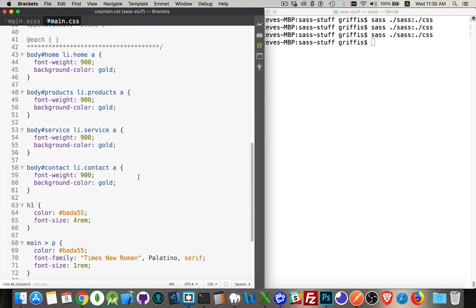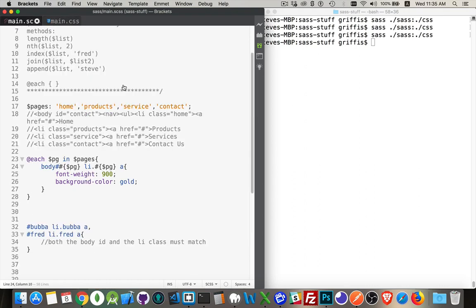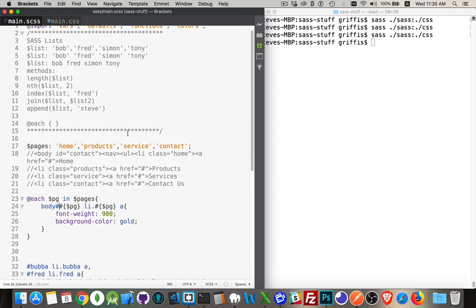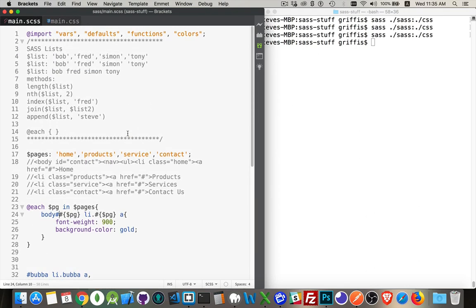Jump into our CSS, scroll down, and there it is. So body, if it's got the ID home, and there's a list item with the class home, then the anchor tag inside that is going to get this styling. And there we are. There is the each directive being used as a loop to go through SAS lists.